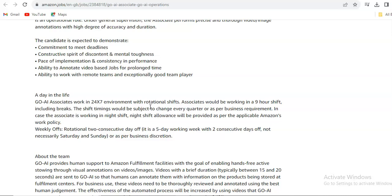In case the associate is working in night shift, night shift allowance will be provided as per the applicable Amazon work policy. The week offs are rotational two consecutive days off, so basically it is a five-day working week with two consecutive days off, not necessarily Saturday or Sunday, as per business discretion.